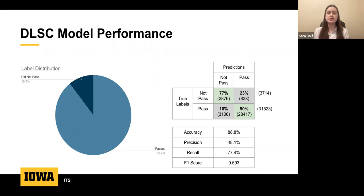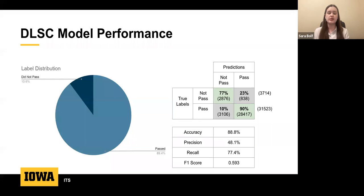Based on these metrics, our model performed well especially when predicting passes. However, since a main purpose is predicting failures, we want to further improve F1, precision, and recall scores in future trials. Our low precision could cause us to waste resources on students predicted to fail who are not actually at risk, and improved recall would help us identify more at-risk students.